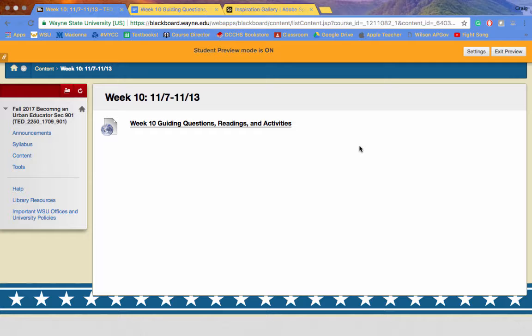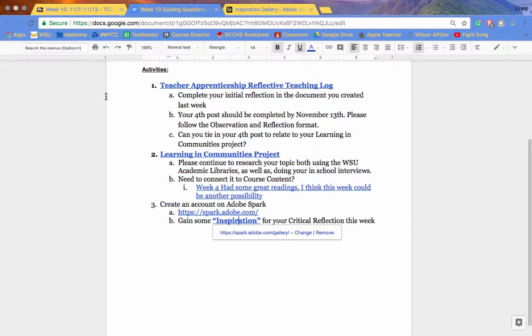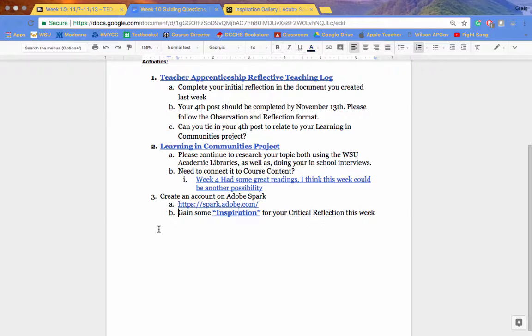Hello, everybody. I'd like to welcome you to week number 10. We've got about five weeks left, so get excited for that.